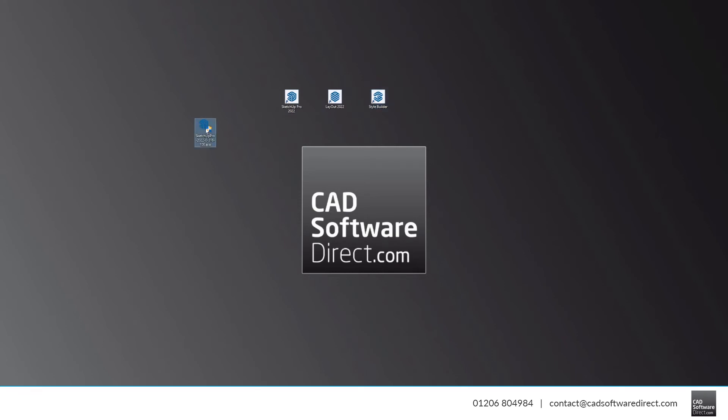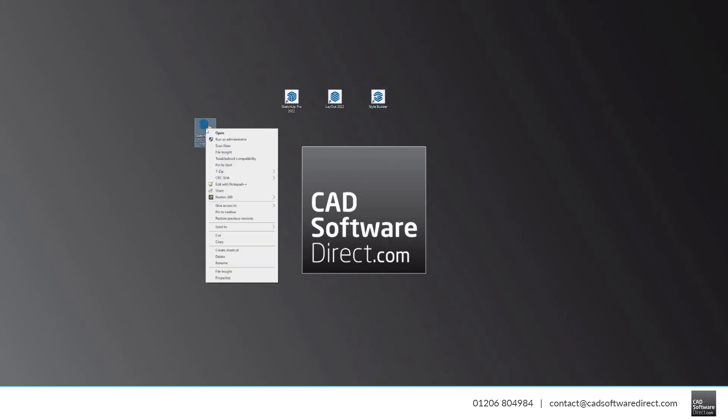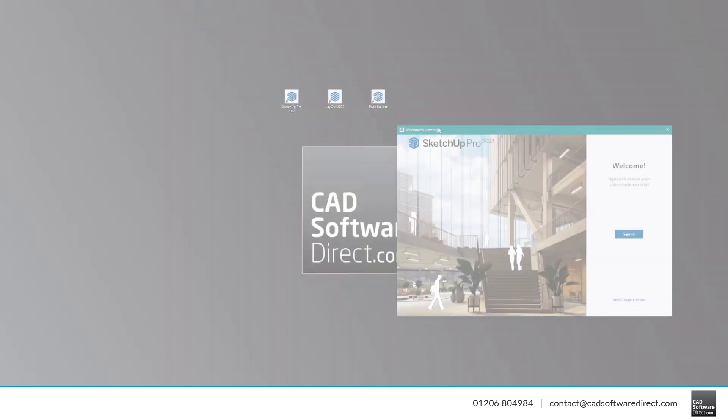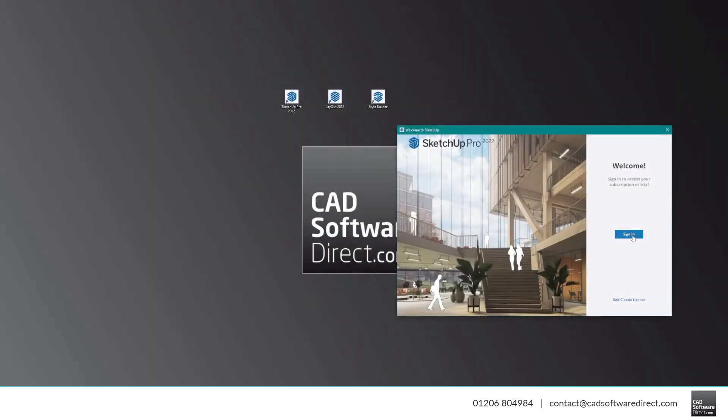You can freely delete the EXE file or the DMG file. Now, let's run SketchUp and show you how to activate it.